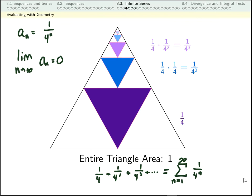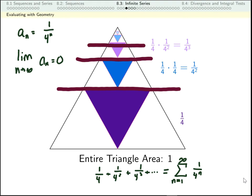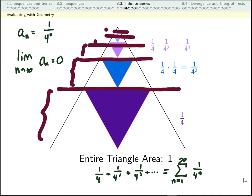If I were able to do this process infinitely long, I could figure out what the blue area is. The nice way of doing that is to split this up into levels — one level, another level, another level, and so on. At each level, I'm taking 1 third of the area of that level. So if I could continue doing this for an infinite amount of time, I would end up with one-third of the total area of the triangle. So that tells us the sum — a quarter plus a sixteenth plus a sixty-fourth, etc. — is one-third.